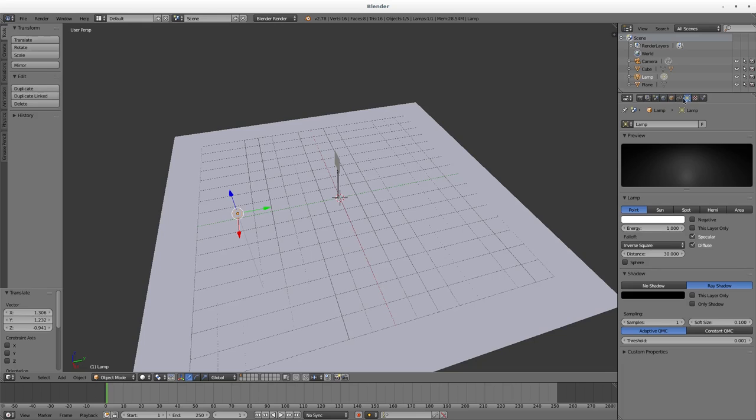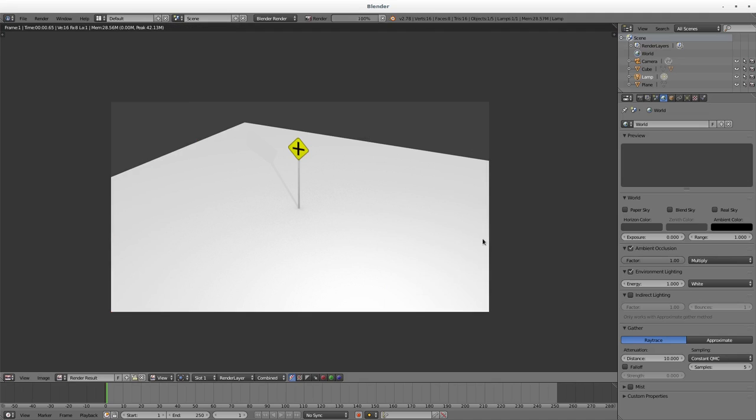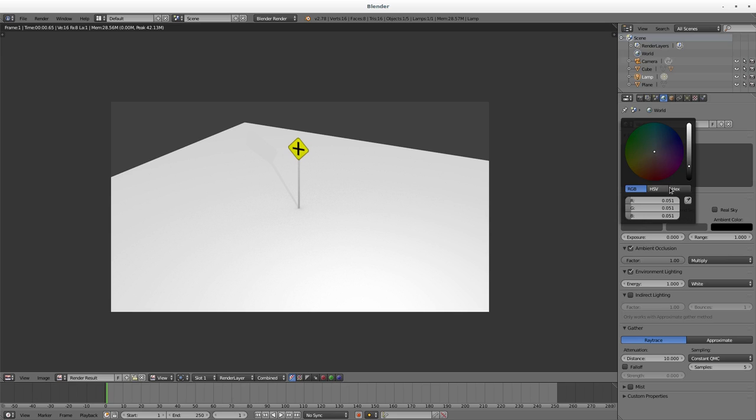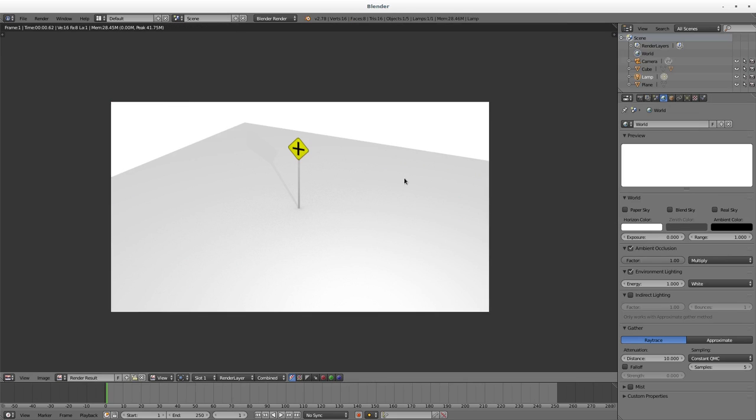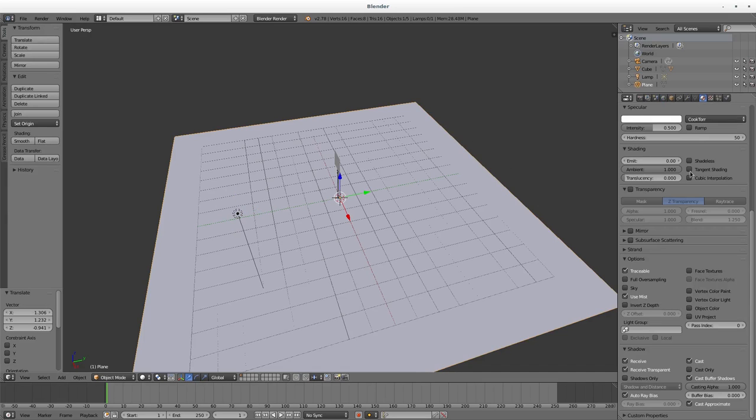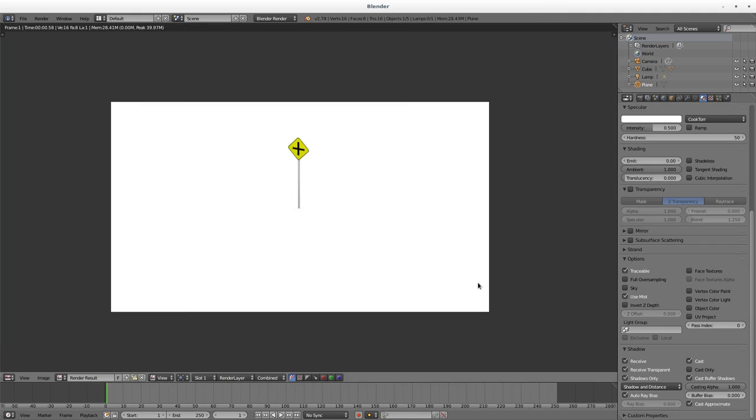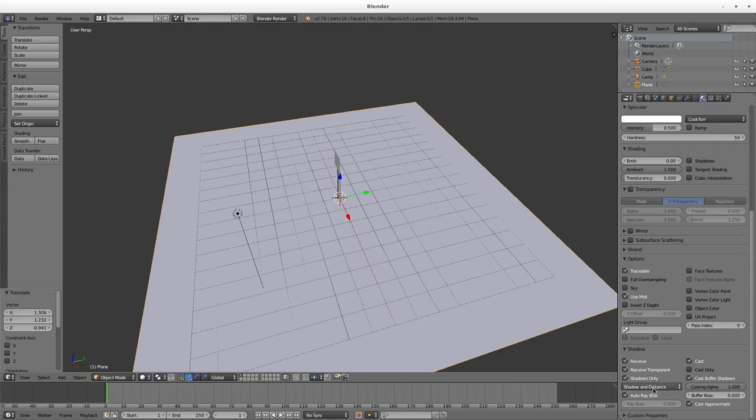We can go into our World settings. I like to turn on Ambient Occlusion, turn it to Multiply for environment lighting, and hit F12. I think it looks a little nicer. We can even make our sky white—hit F12, looks a little nicer. If we want that infinite white background, we can choose this plane, go to its materials, and under Shadows say Shadows Only. If I hit F12 now, you have the infinite white. We're not really getting that shadow—